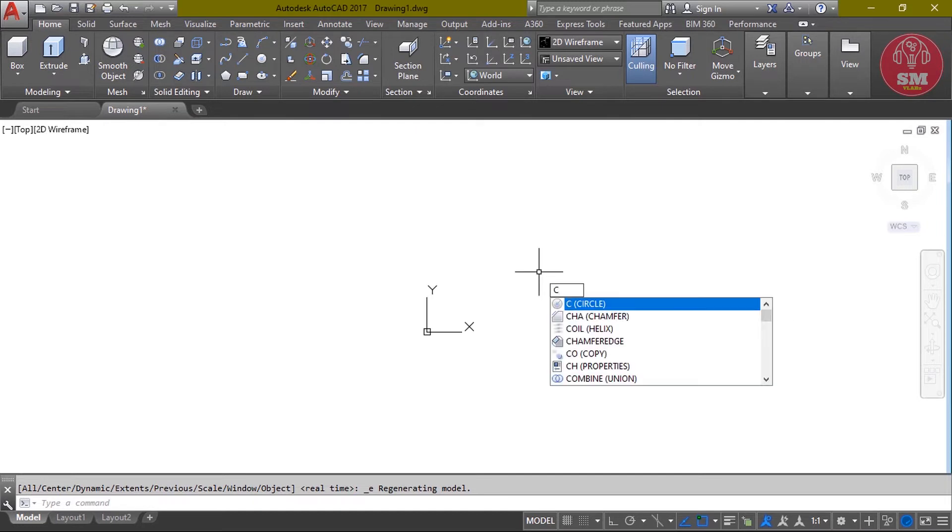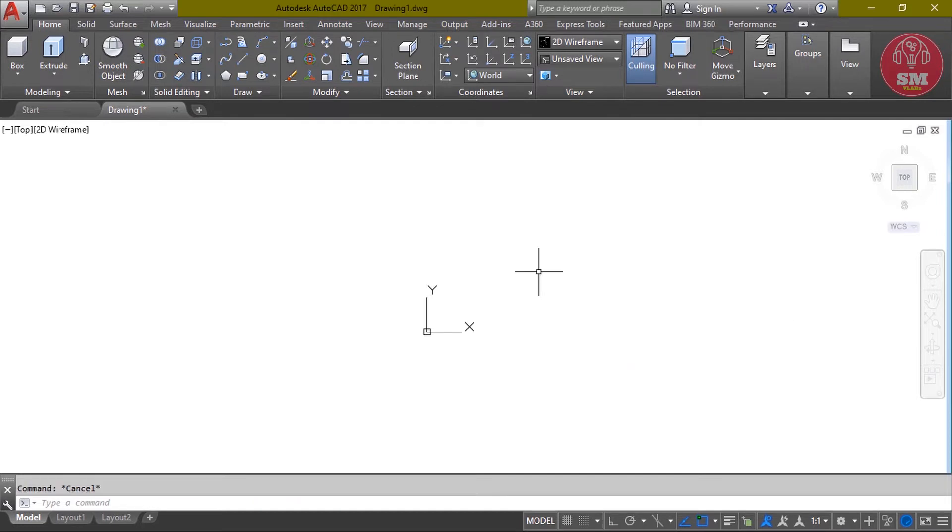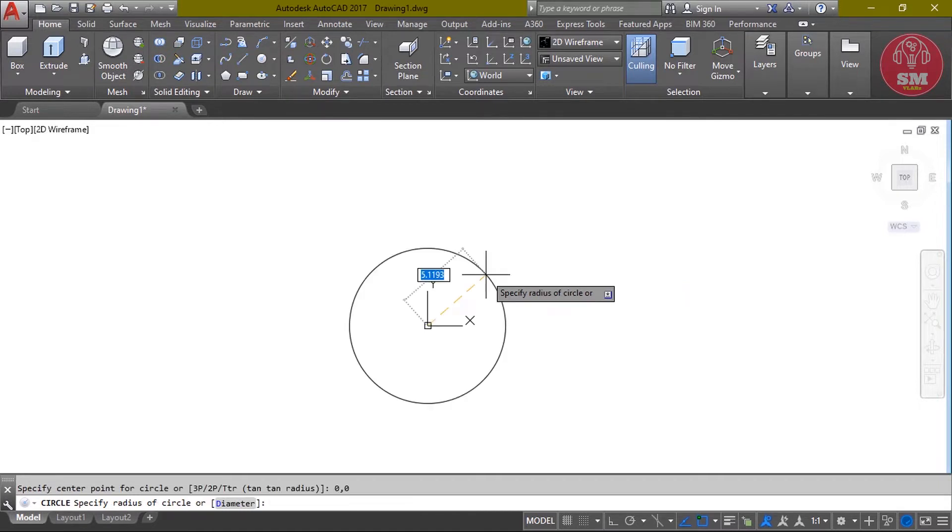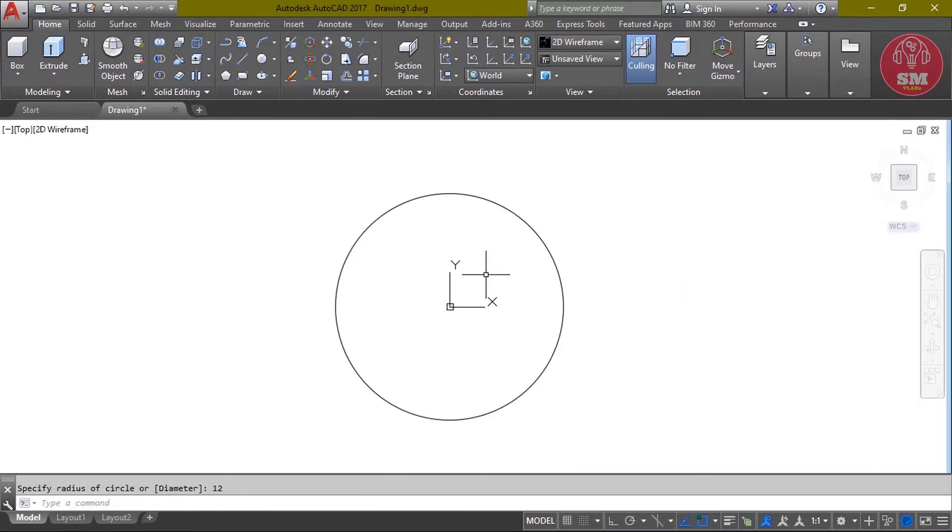We will watch the bolt to draw. A bolt of diameter 14, a bolt of diameter 24. We will see the bolt head. We will see the circle. We will see the center 0,0, enter, then 12, enter.